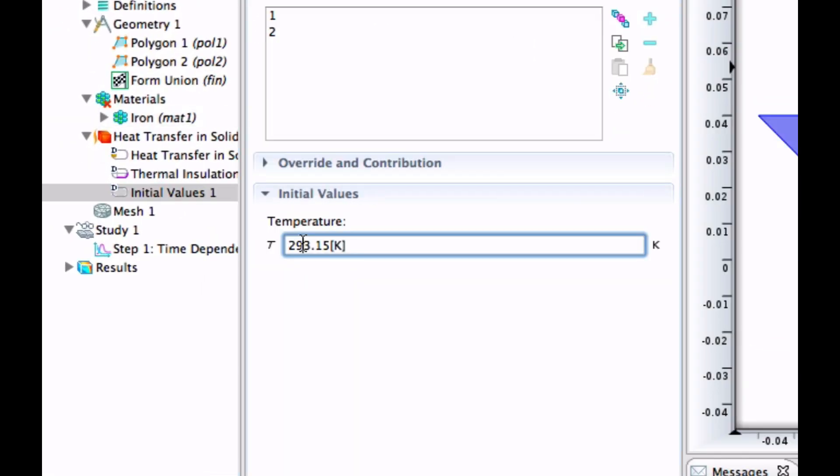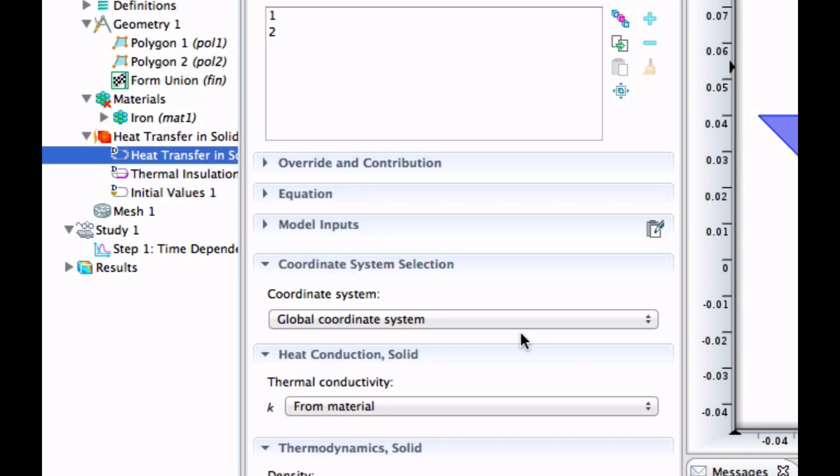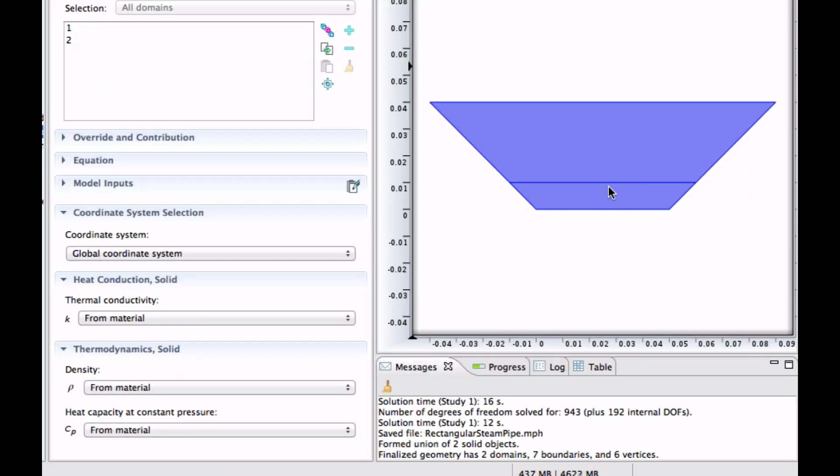So let's look in this one here. We have initial values. I think it's nicer to write 273.15 plus 20, so 20 degrees Celsius is the initial value. We have heat transfer in solids here. And it takes the thermoconductivity, the density, and the heat capacity from the material. And that's fine for this part, which is iron.